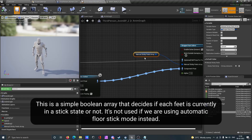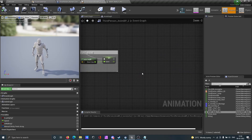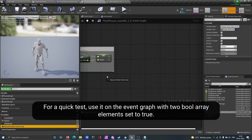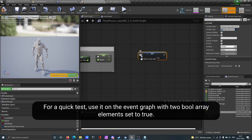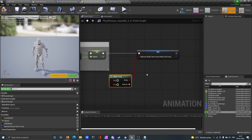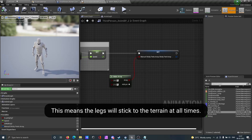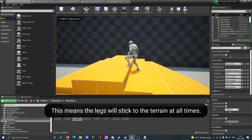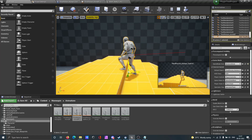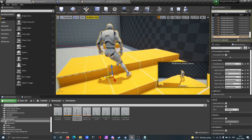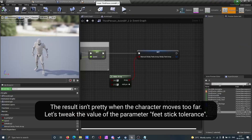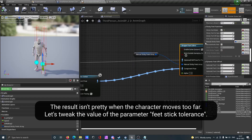This is a simple boolean array that decides if each foot is currently in a stick state or not. It's not used if we are using automatic floor stick mode instead. For a quick test, use it on the event graph with two boolean array elements set to true. This means the legs will stick to the terrain at all times.